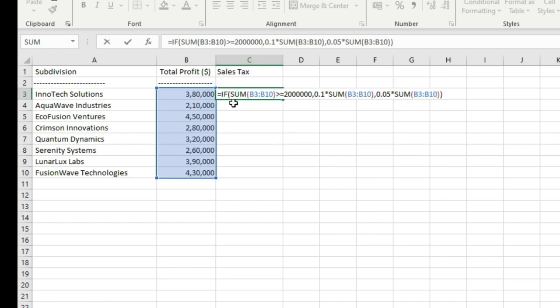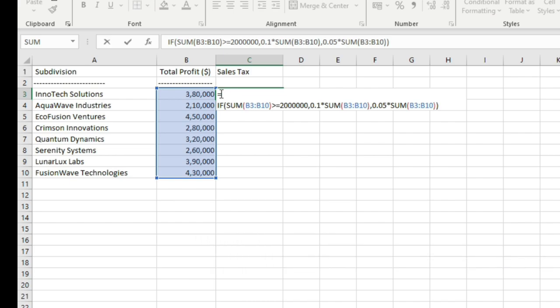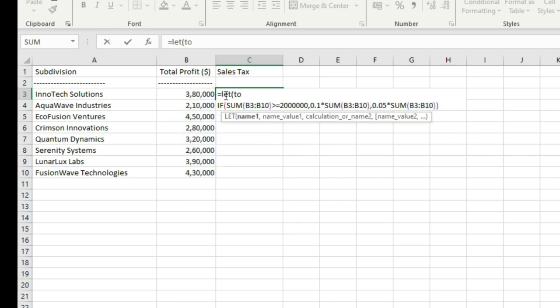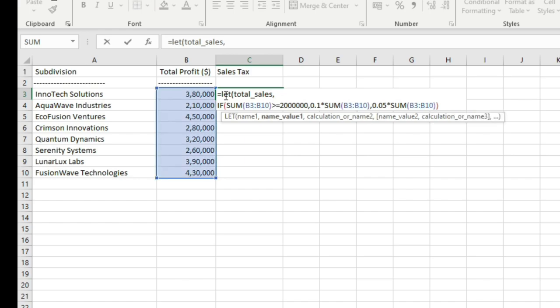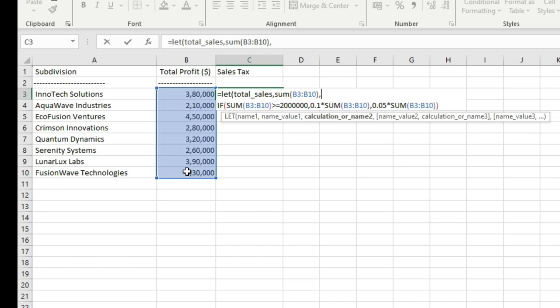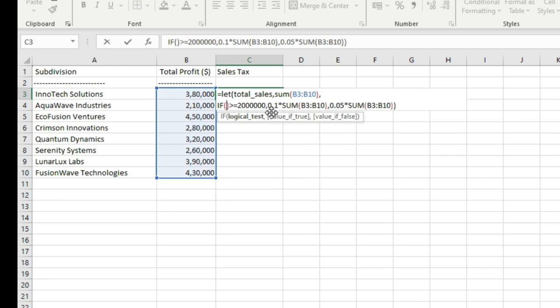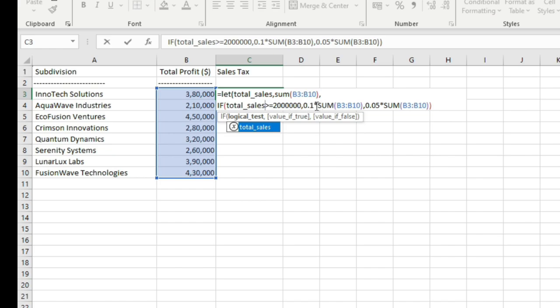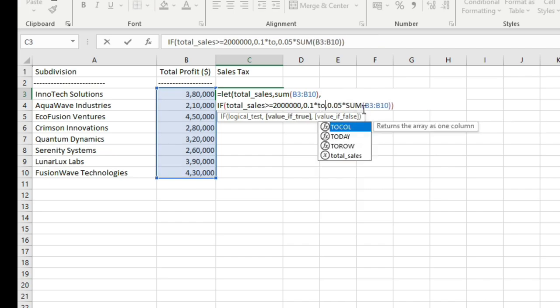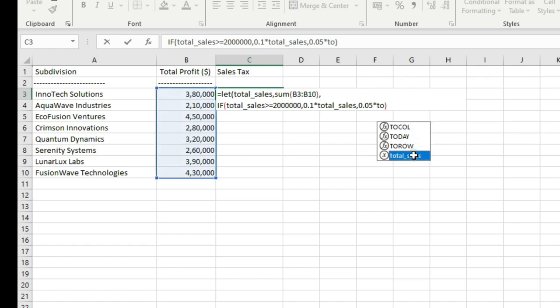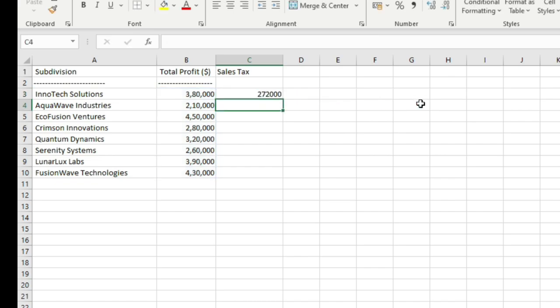So this is an apt case where you can use the LET function. For simplicity we will bring the IF function in another row. Bring the cursor before the IF function then press ALT and enter on the keyboard to bring this entire function in the next row. Then here we will use the LET function. We will name this variable as total sales. And the value for this variable will be sum of these profit figures here, that is this range B3 through B10. Then will be our calculation. Here instead of these references, we can simply write if total sales is greater than or equal to 20 lakh, in that case the sales tax will be 10% of total sales. Else sales tax will be 5% of total sales. Close the IF function then close the LET function. Press enter on the keyboard. So here we have the same result.